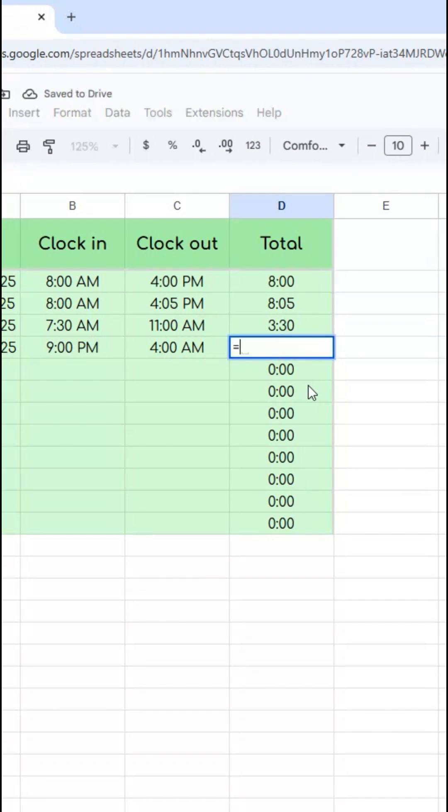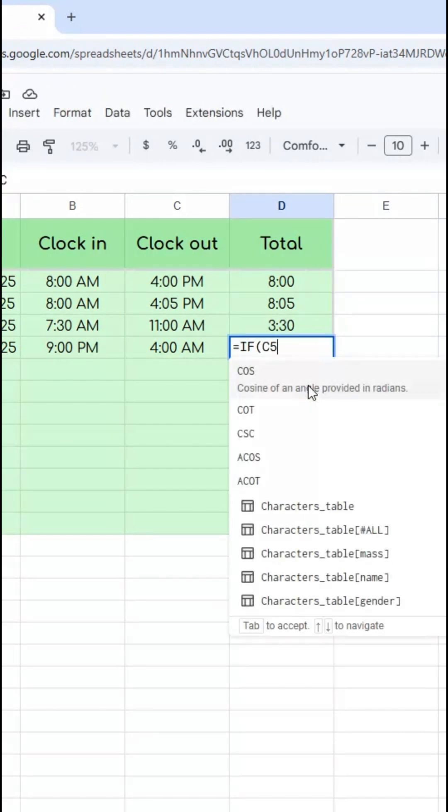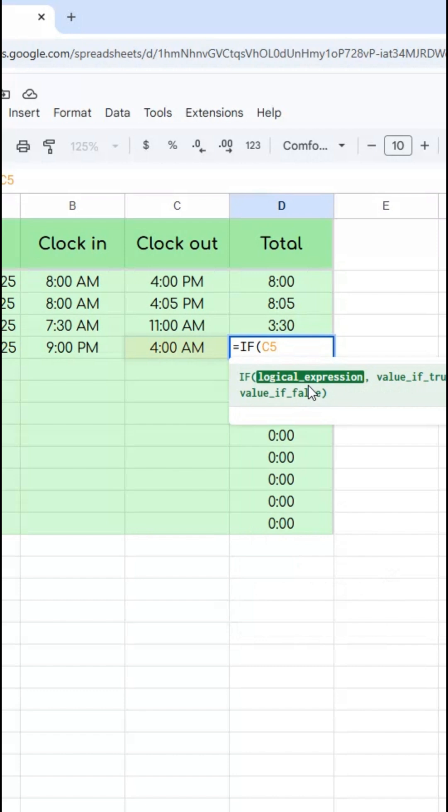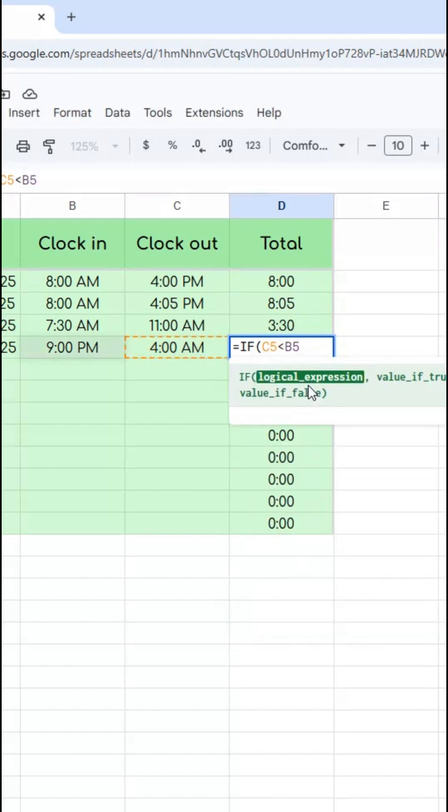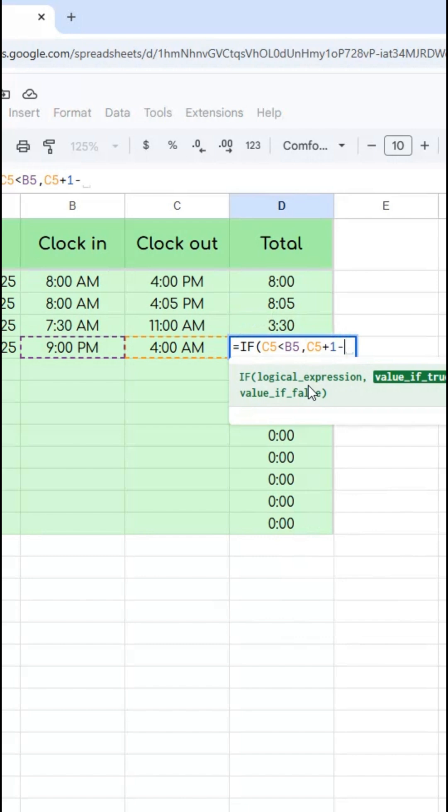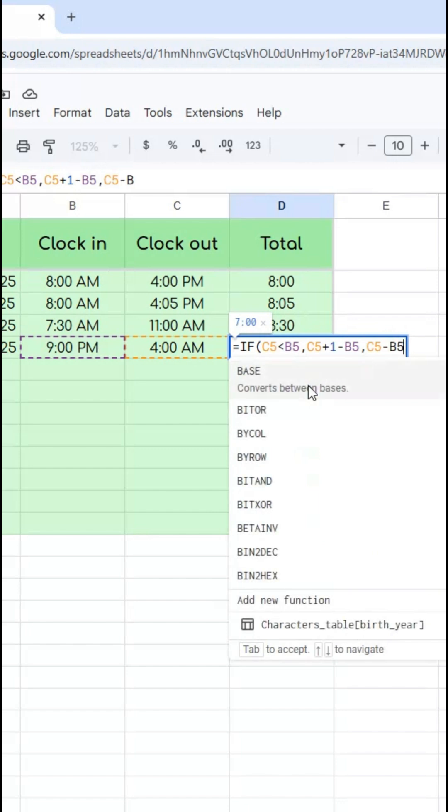Obviously, I want this to be conditional. So I'm going to say if C5, the clock out time, is earlier than the clock in time, then do C5 plus 1 minus B5. Otherwise, just do C5 minus B5.